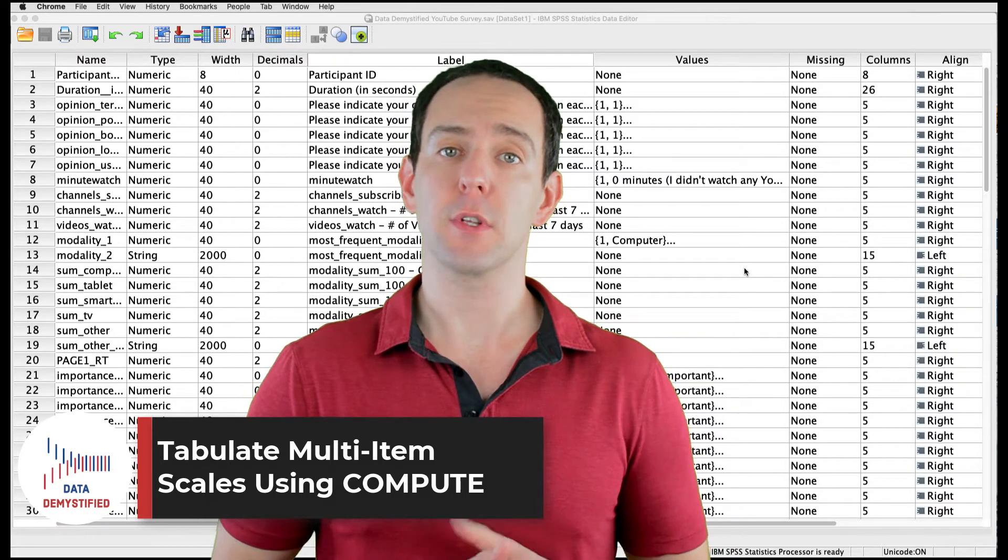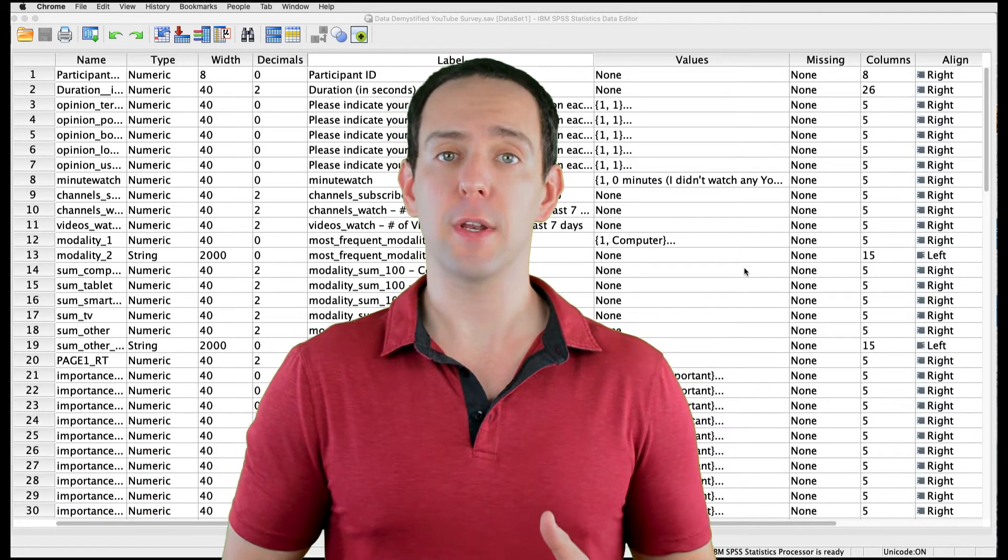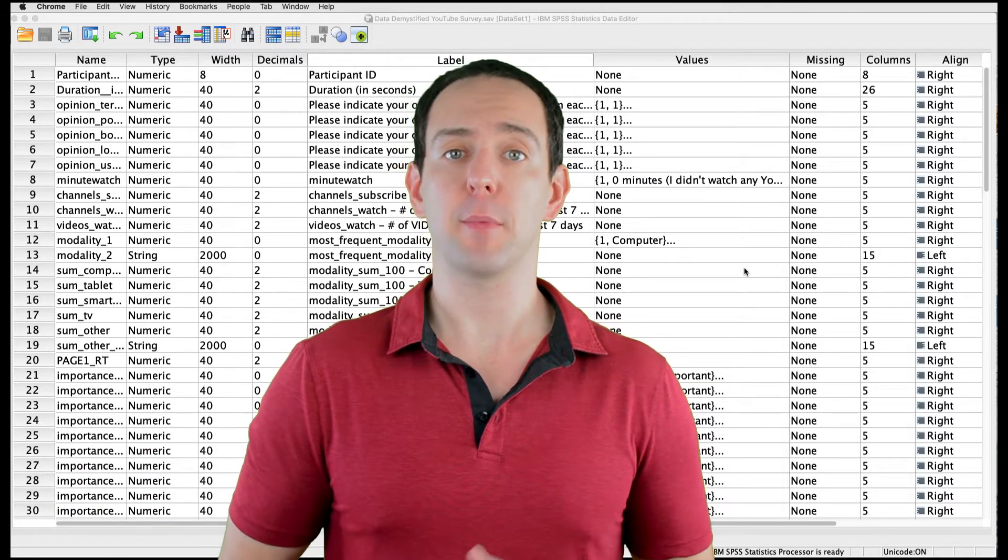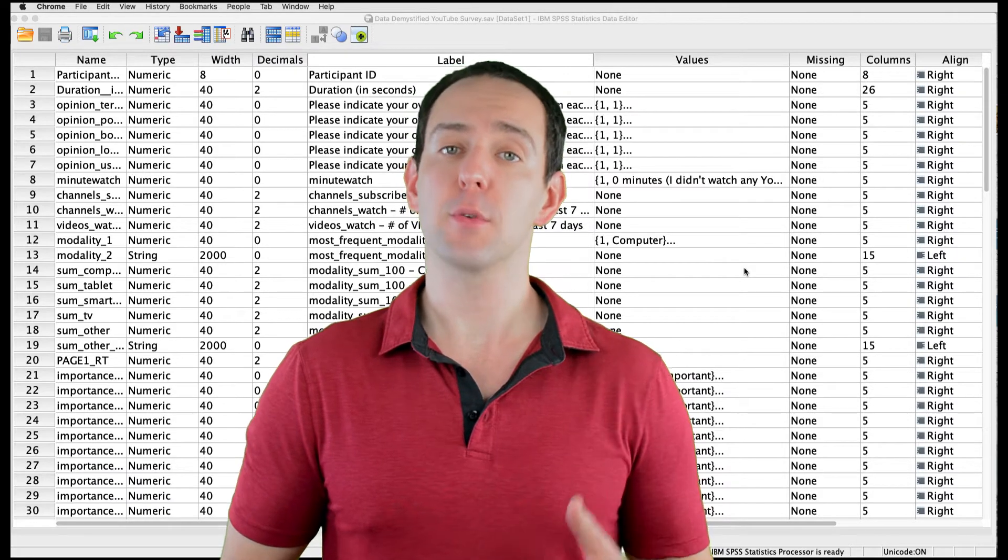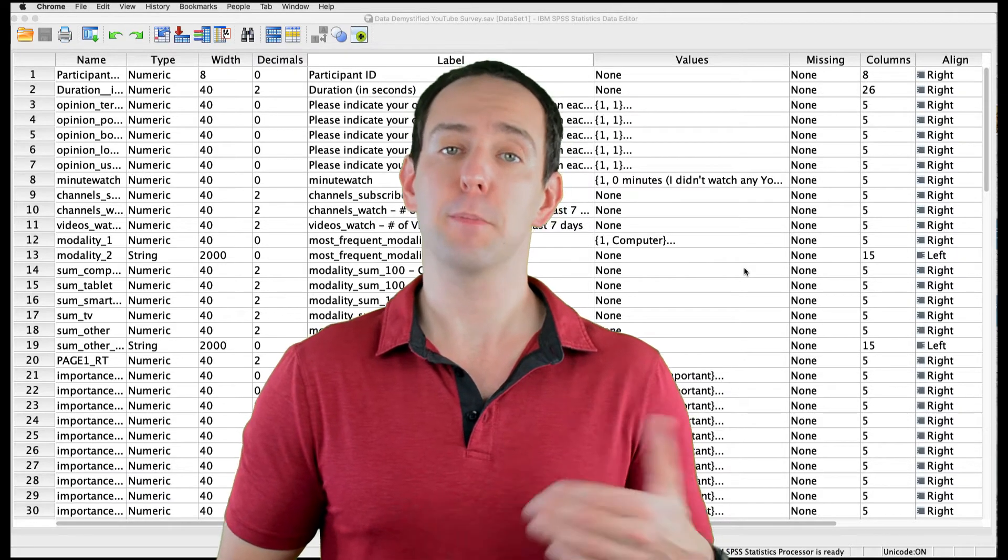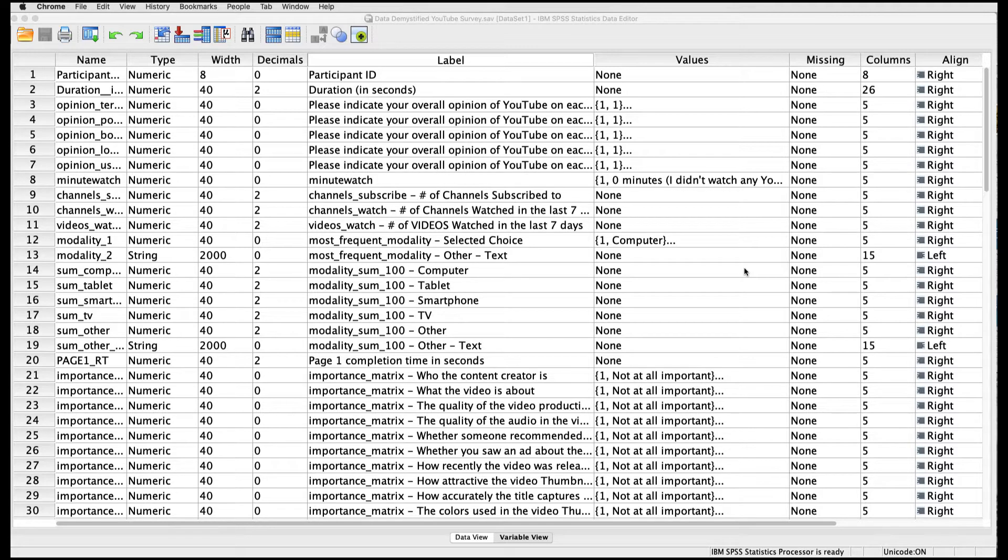As always, we'll be using the YouTube viewing habit survey that I created, and you can find both the link to the data file and a video tutorial of the data below. Often in psychology and other disciplines, we have multiple questions that represent a single construct. Sometimes this is called a multi-item scale.